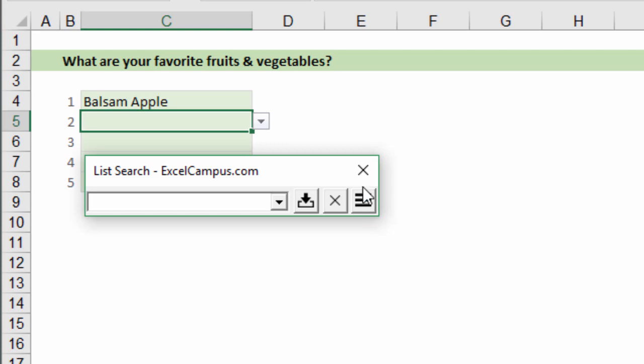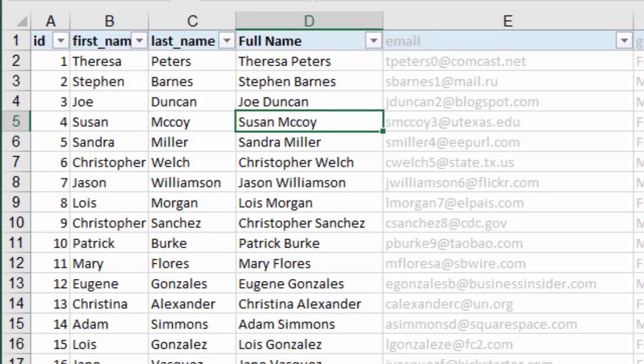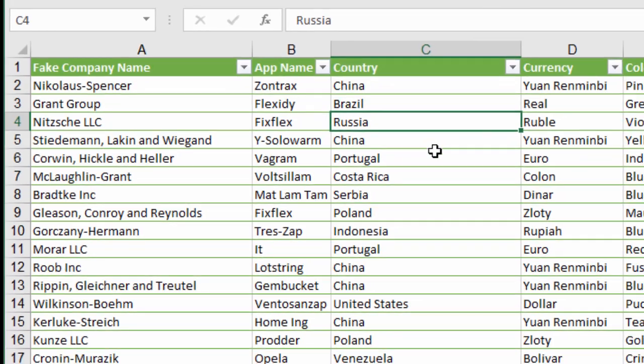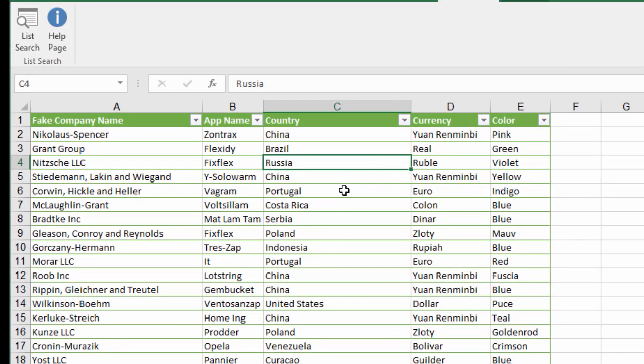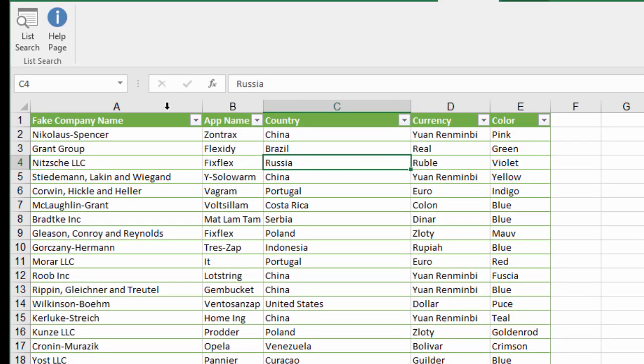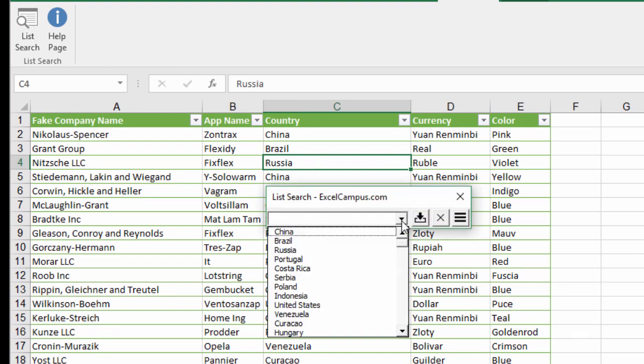The next update I have is on tables. With List Search, if you have a cell or a column in a table that does not contain validation and you just open List Search, now it's going to exclude the header, so it will not list the header from the table.